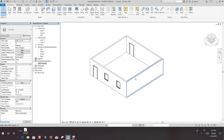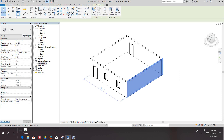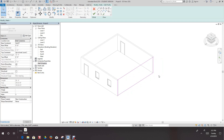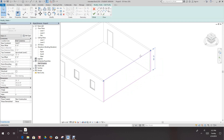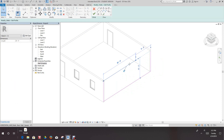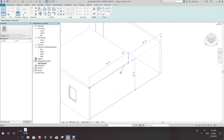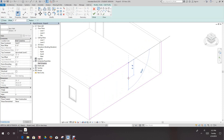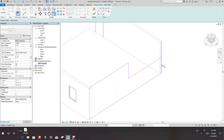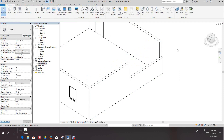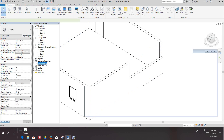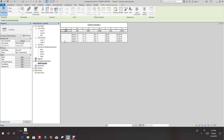Let's do one more thing — let's select this wall and edit the profile. We'll take this wall and bring this back. Let's say we want to cut this out — draw a line here and bring it back across, clean this up, then finish it. Let's go back to our wall schedule. That was wall three — it dropped down and made it a lot smaller.